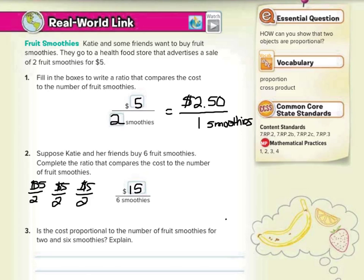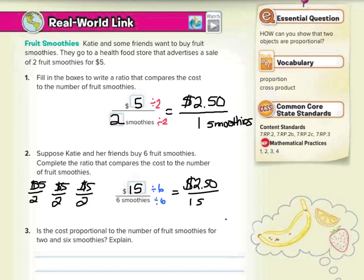Is the cost proportional to the number of fruit smoothies for two and six smoothies? We've already broken it down and simplified this to $2.50 for one smoothie. Can we do that for fifteen and six? Sure. If we divided by six on top and bottom, just like we divided by two on top and bottom, we would once again get $2.50 for one smoothie. So yes, there is a constant ratio.